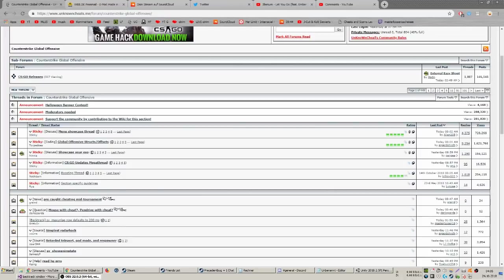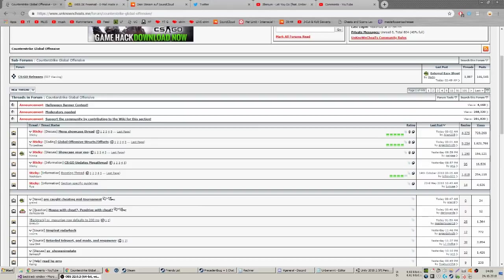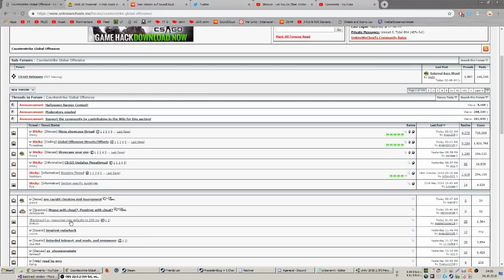Hey what's up guys, it's your favorite not banned Minecraft YouTuber here. Today we have SV_maxunlag which now defaults to 200 milliseconds, so basically you can't troll people anymore in matchmaking by backtracking them back to Mexico. This is really bad.